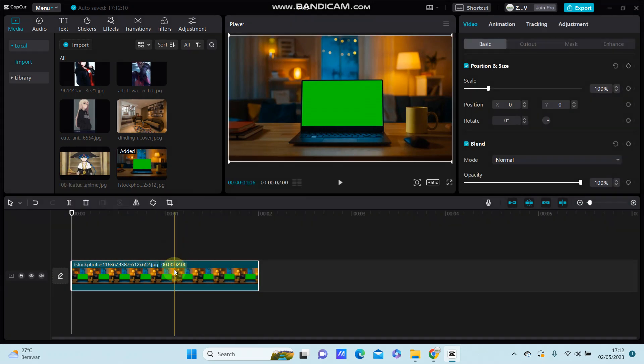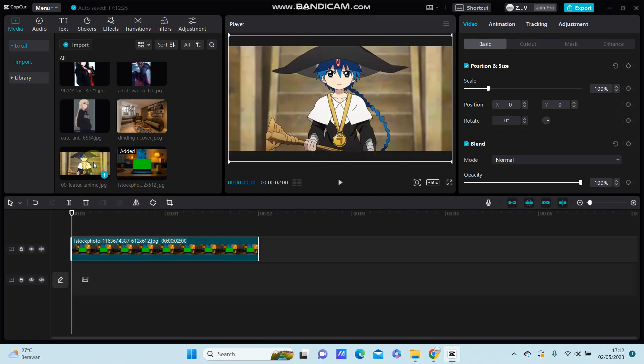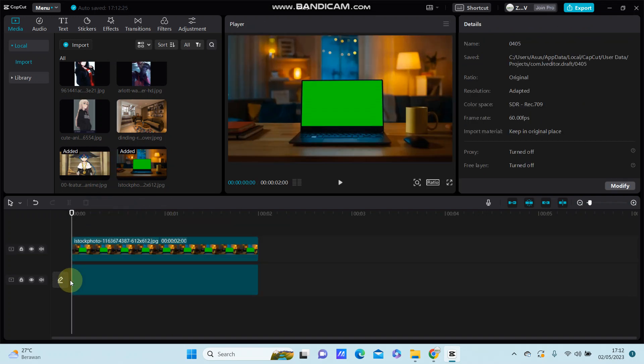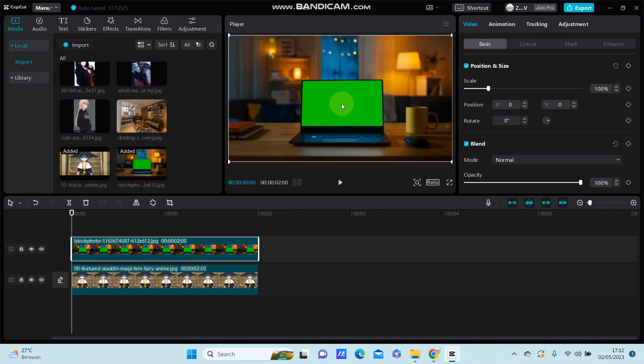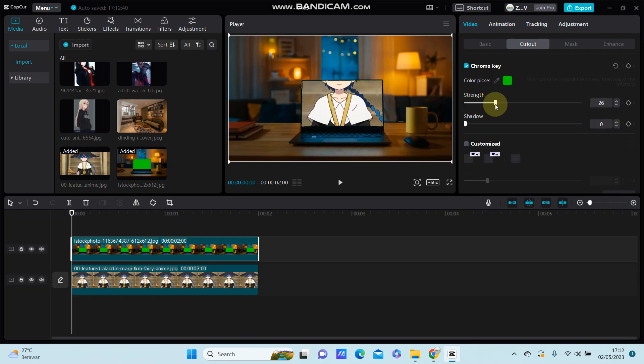I'm going to add the background at the bottom and I'm going to remove the green screen from the overlay. Click add, select chroma key, select color picker, select green color.